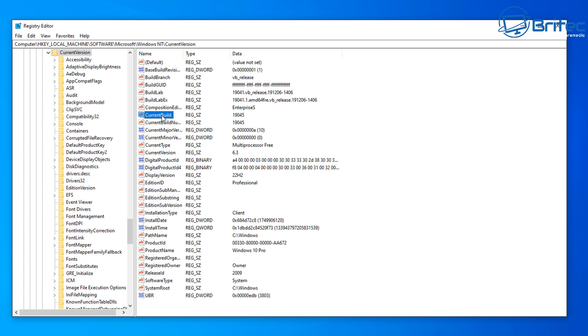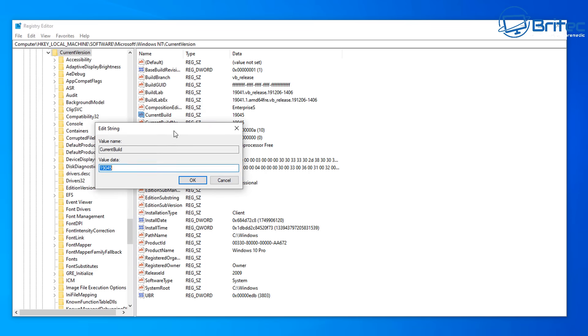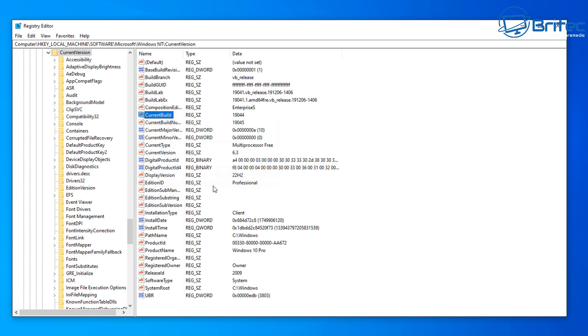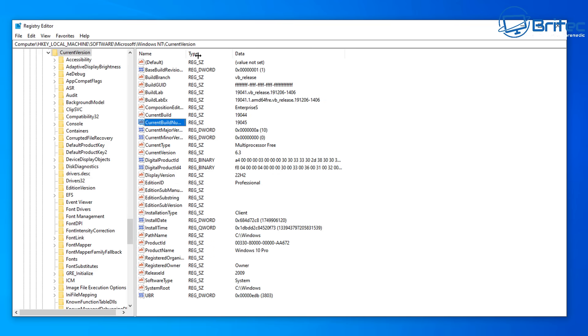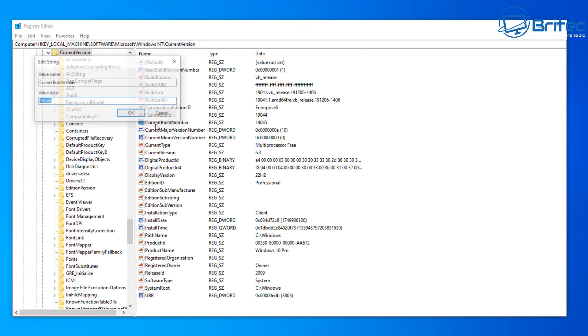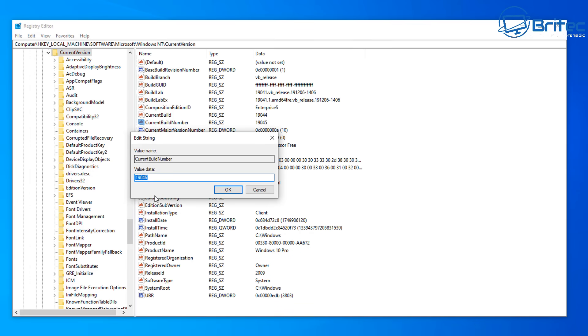Next, current build. Obviously this is not the build that we're going to be using so we need to change this and change the 5 to a 4. So it should be 19044. Click OK and we can move on down to the next one which is below this one here saying current build. Current build number and we need to change this number right here to 19044.